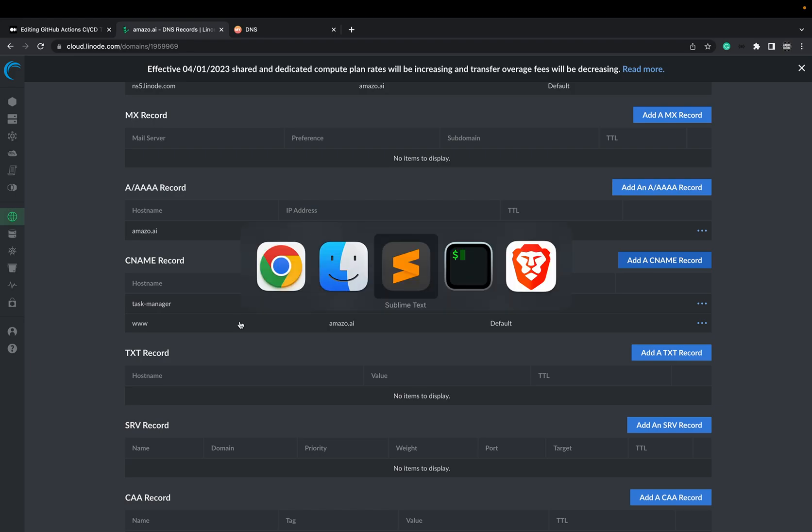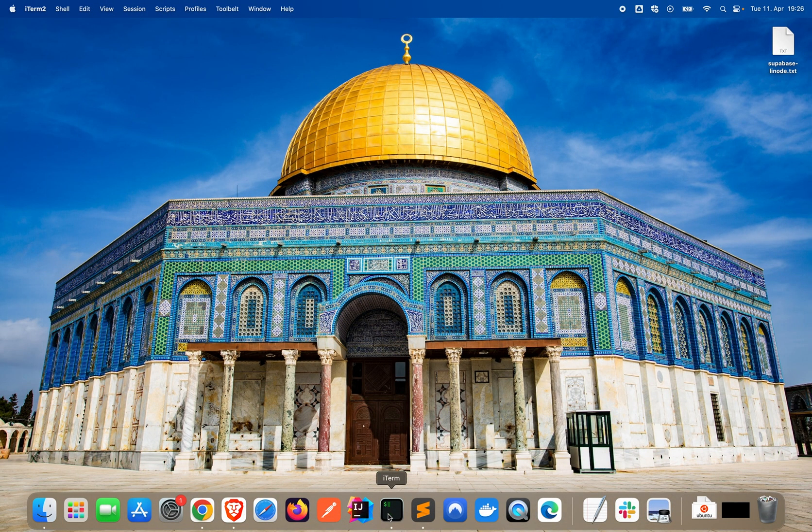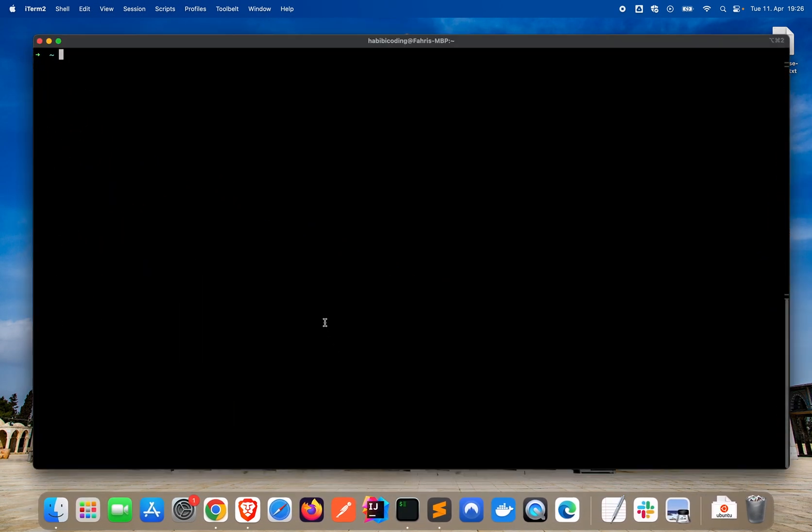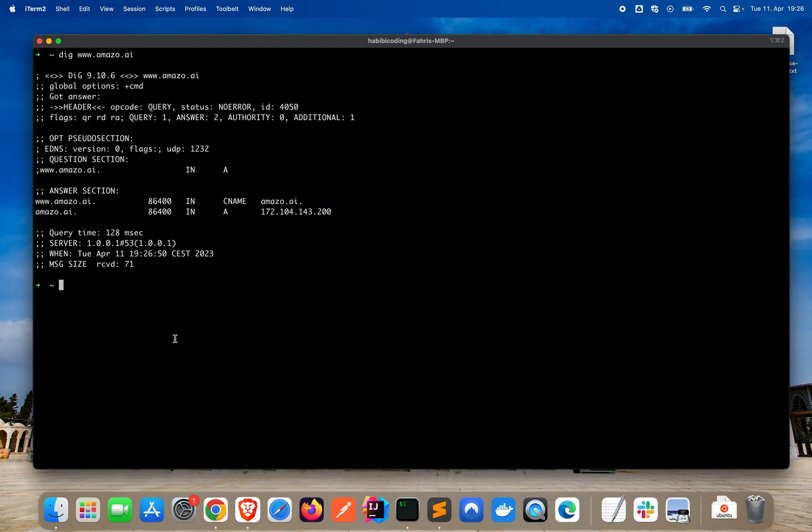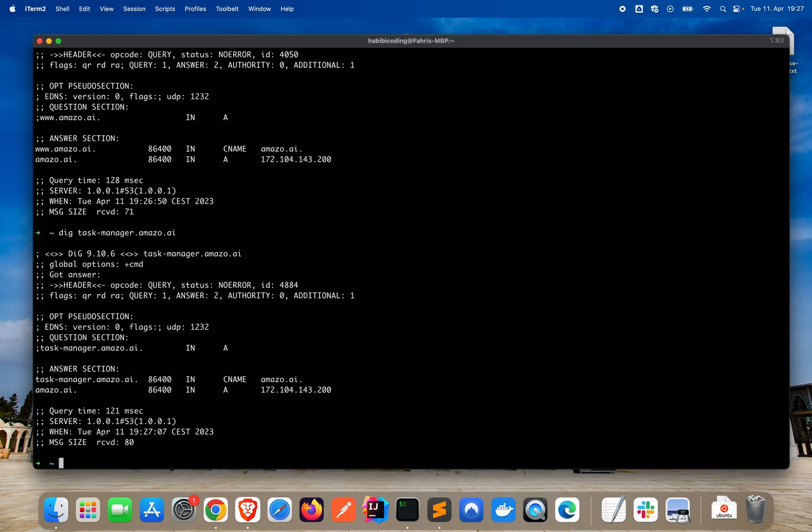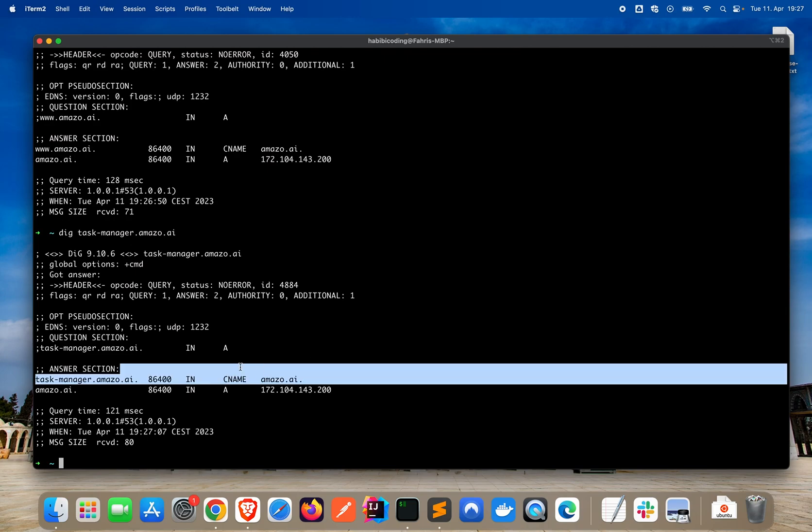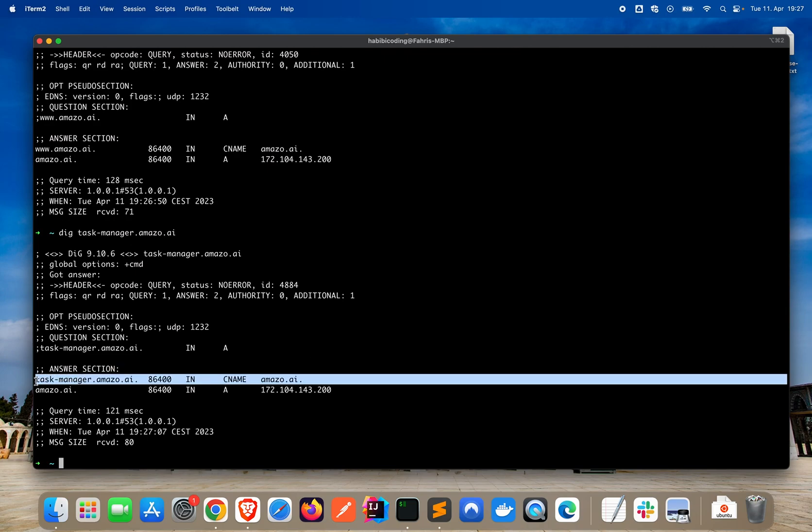We can check it right now. Let me just... We will check it with the command dig. www.amazo.ai. And yeah, we have already a CNAME entry here. That was pretty fast. We can also do it with task manager. Task-manager. It works and we have the CNAME for task-manager.amazo.ai as well. That's great.